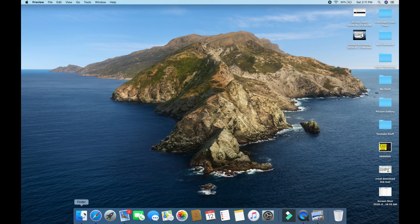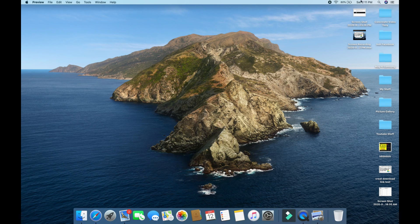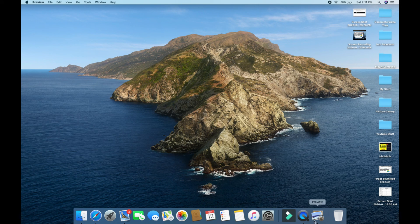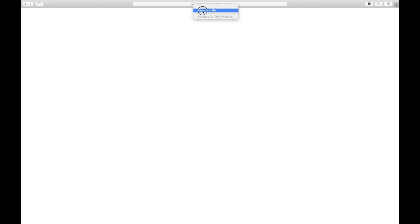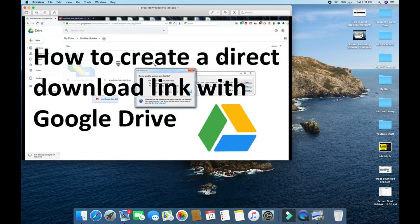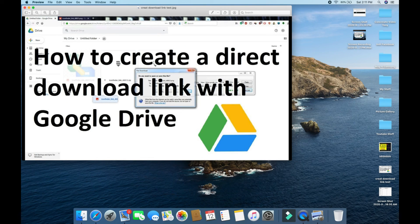Now if you check in your download folder, this file will be there. That's really easy. You can do it once again. Paste and go. It will ask you to allow the download, and it will be a direct download.